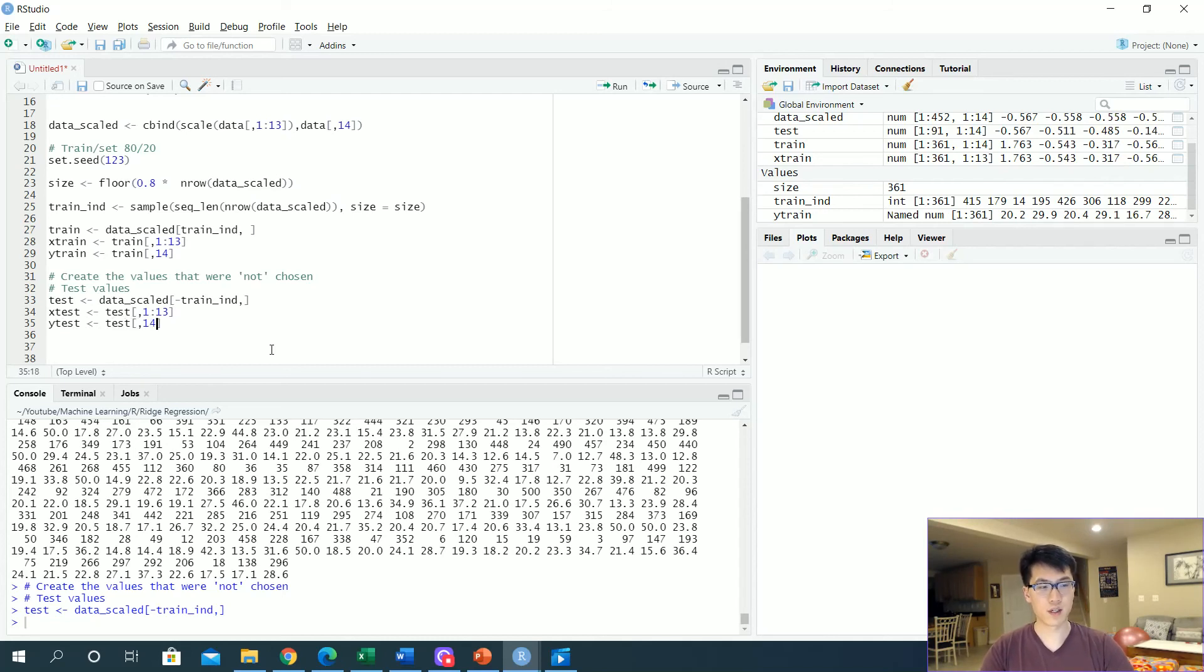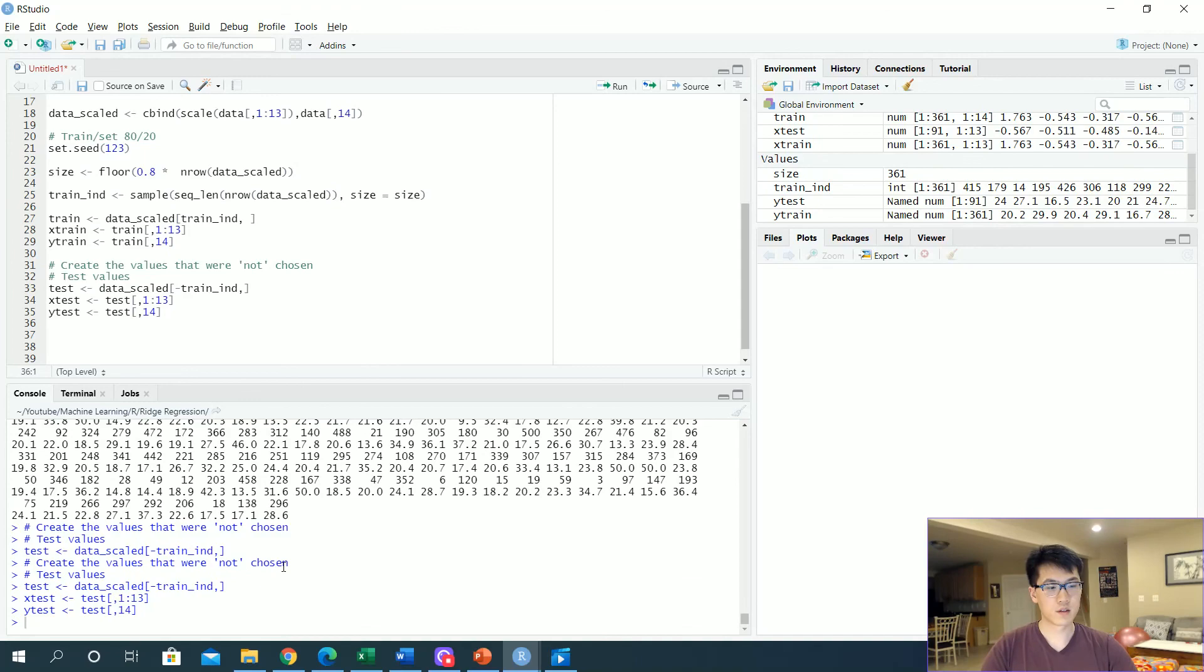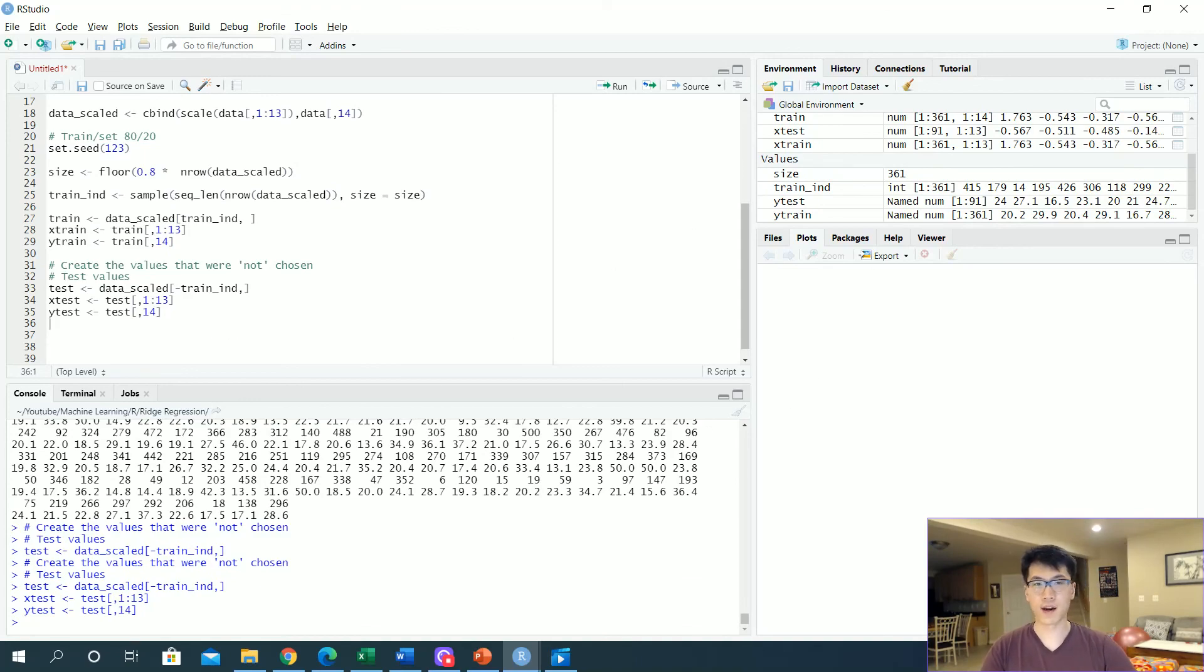Sweet! Now we have our training and our testing. In this video we went over how to create our training and testing set. In the next video we can go over more on how to use this specific piece of data in order to evaluate our ridge regression model. So I'll see you in the next one. Thank you!